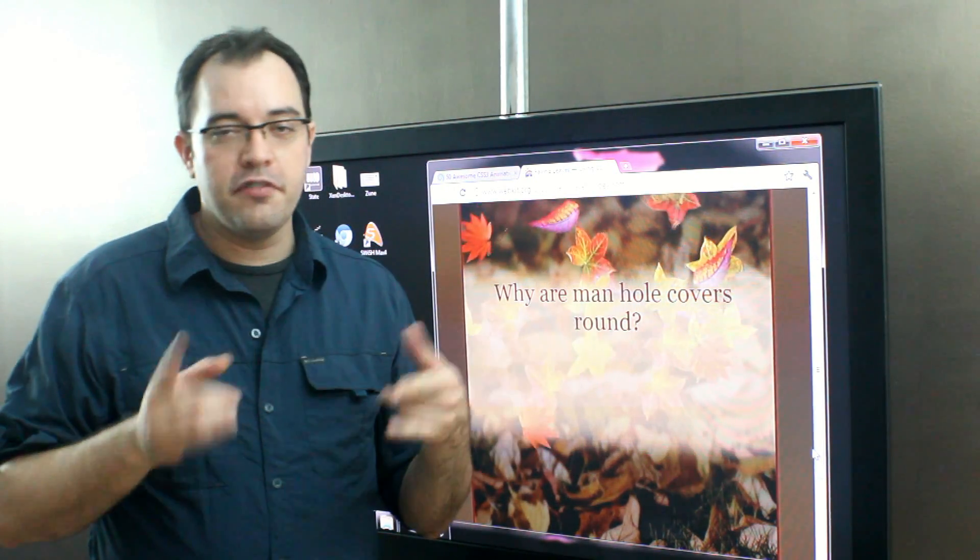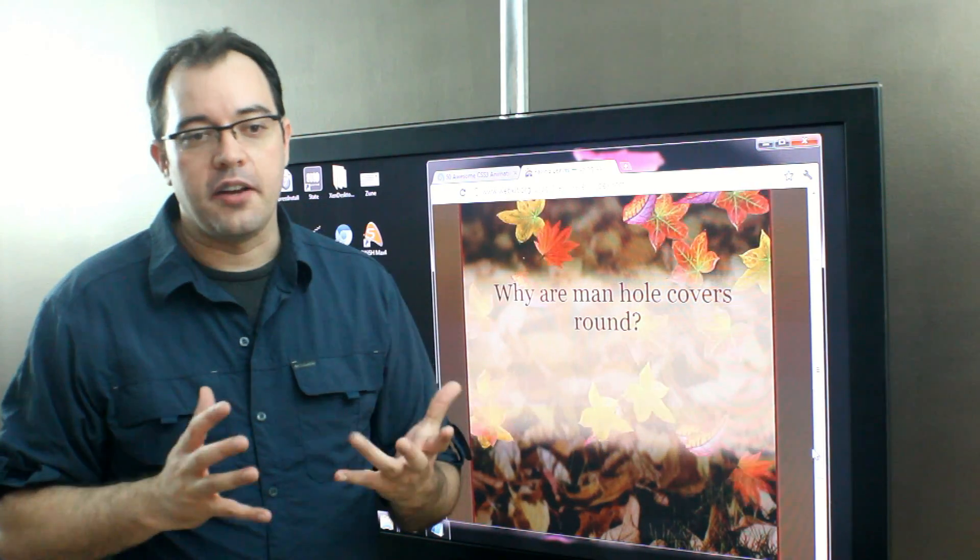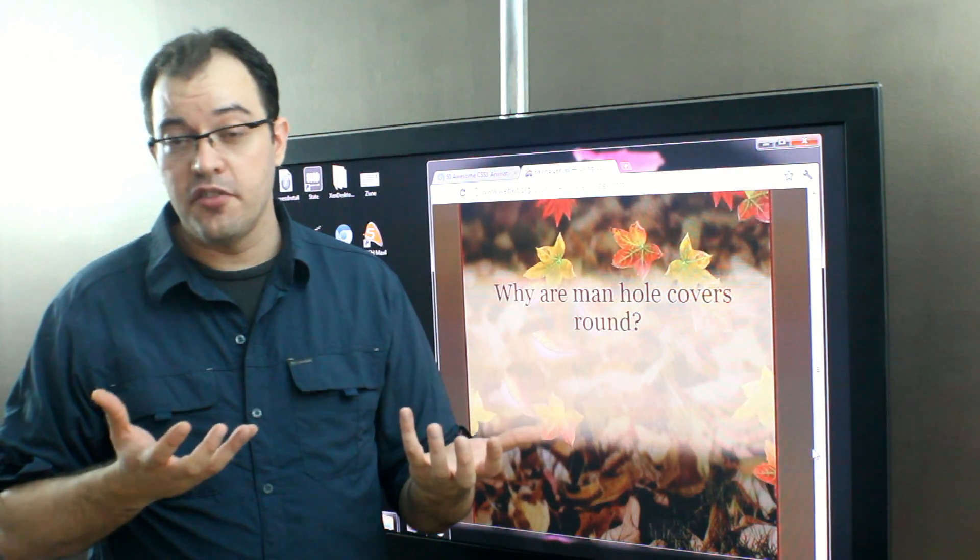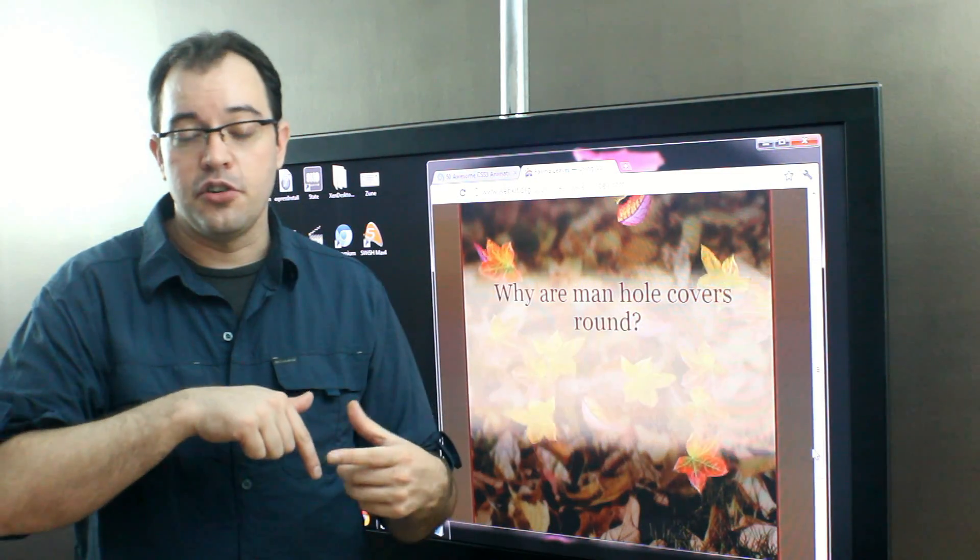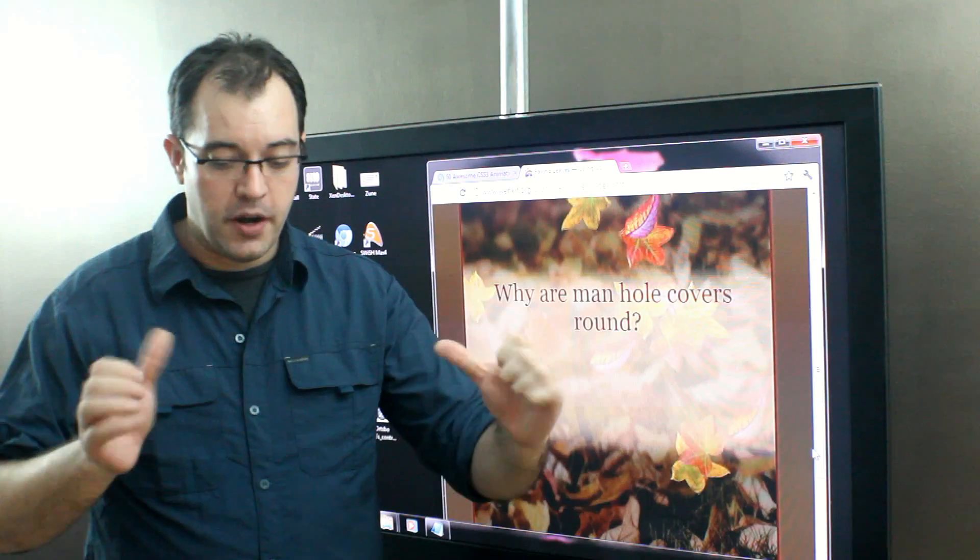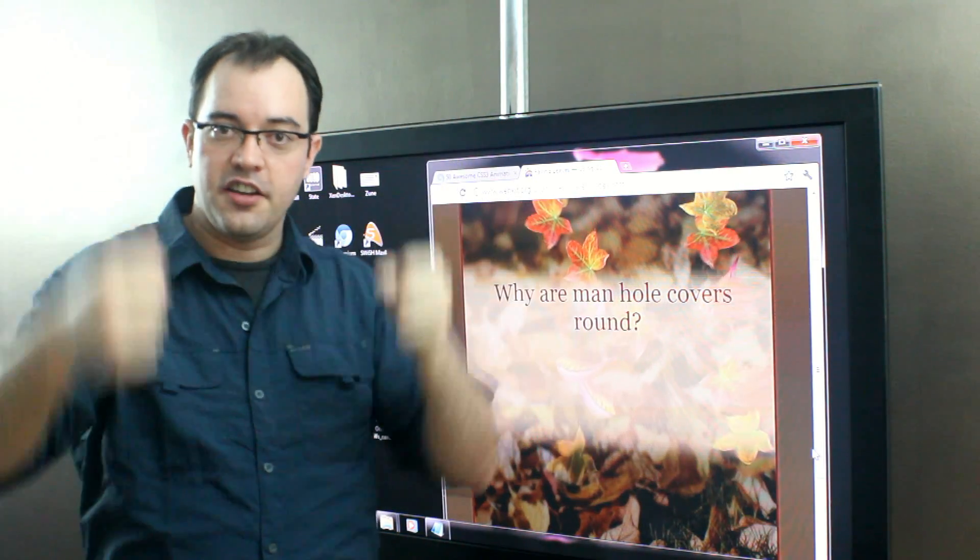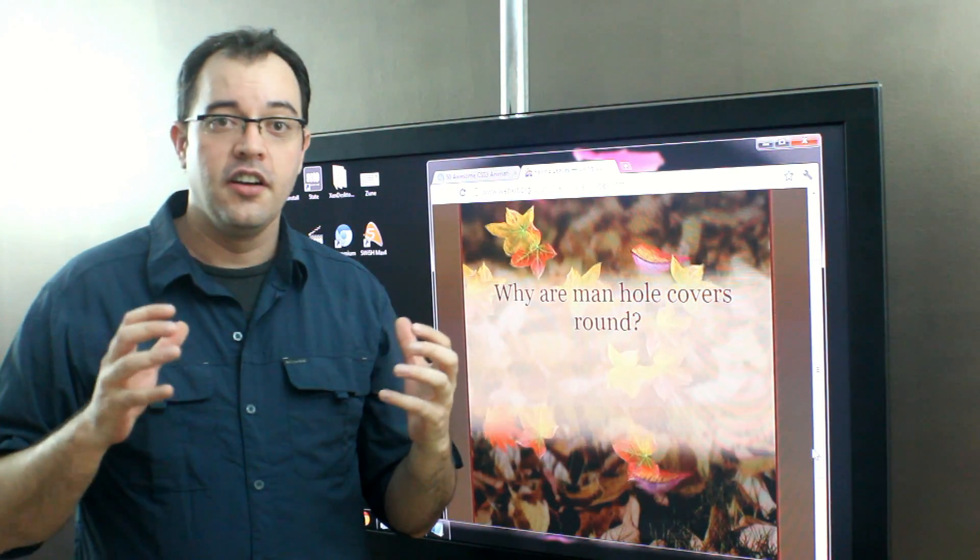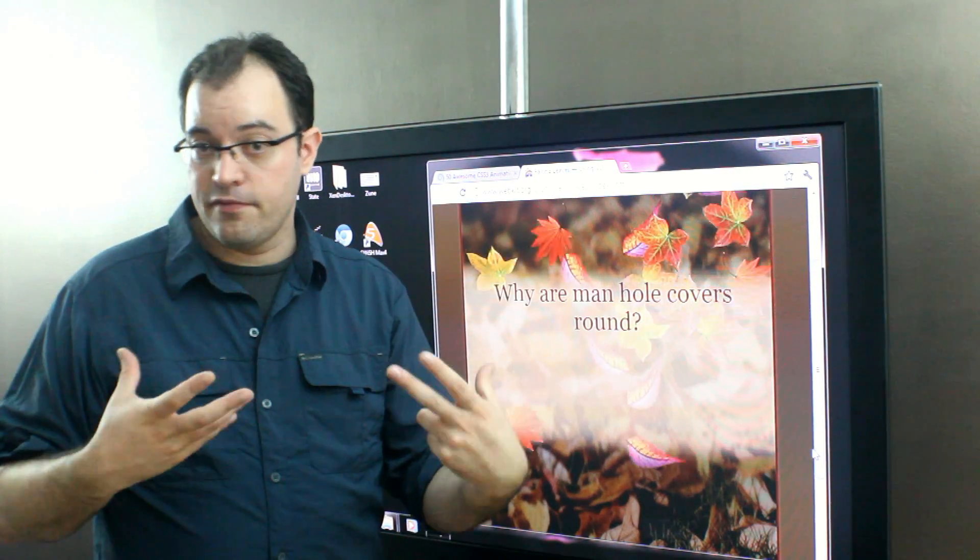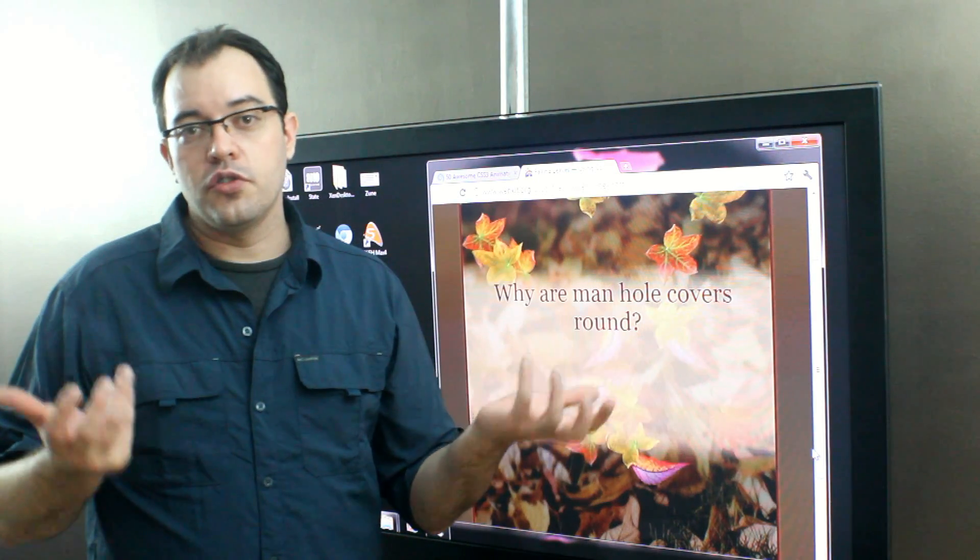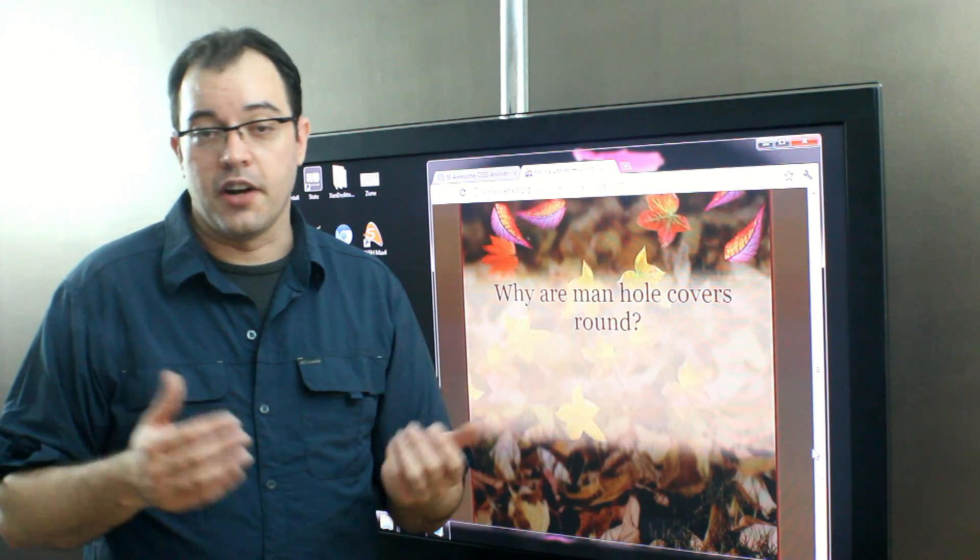But if you're going for the extra points, get this one more right with the round peg square hole kind of problem. Round is the only shape that doesn't fit into itself when spun from any angle. If you have a square cover, you can spin it and stick it in diagonally and it would fall in on top of you. A round cover, no matter how you spin it, it will not fit in the cover that it fills. So that's why manholes are round and why manhole covers are round.